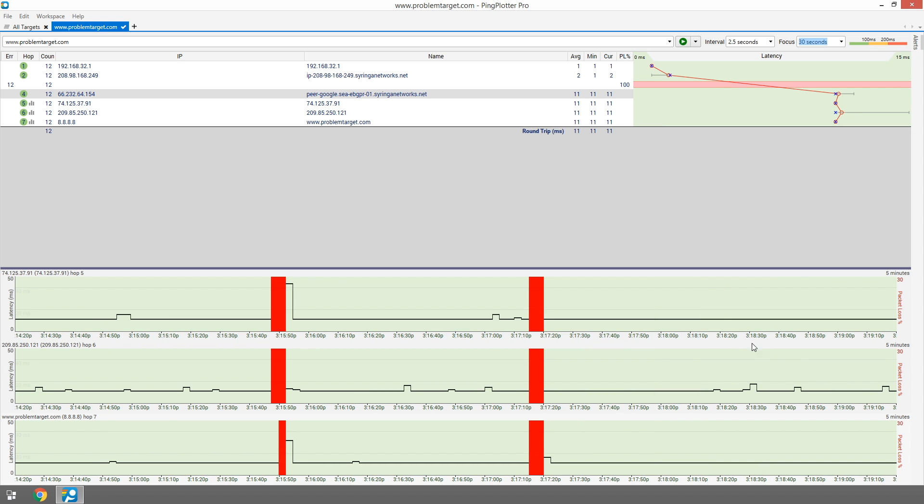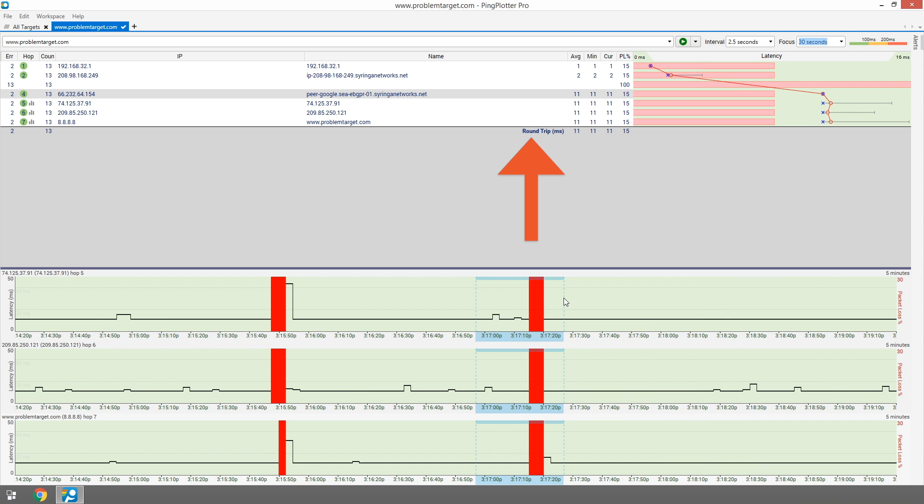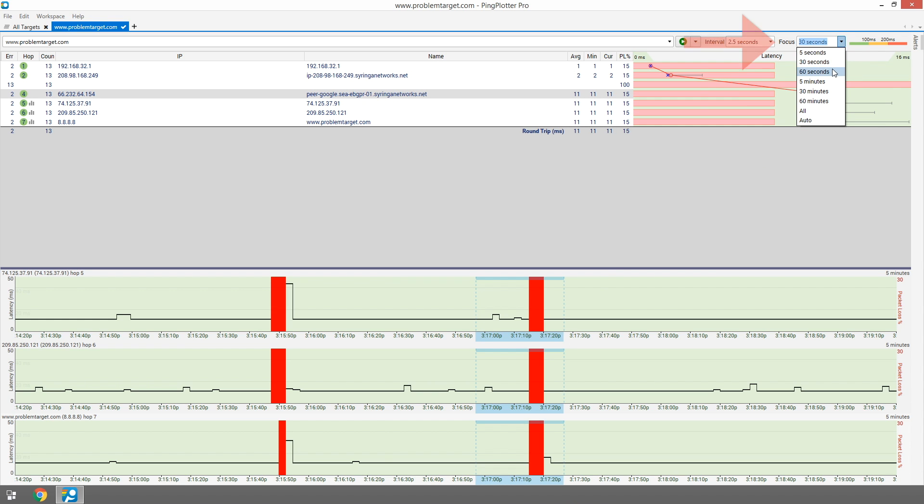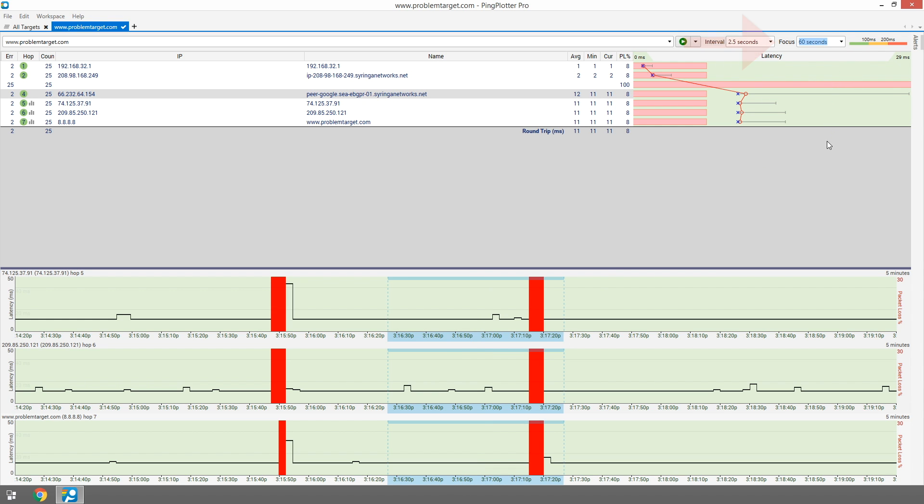Double-clicking on a timeline graph will bring up a focus area, which will focus the upper graph to that point in time. This focus area is also defined by the focus time value.